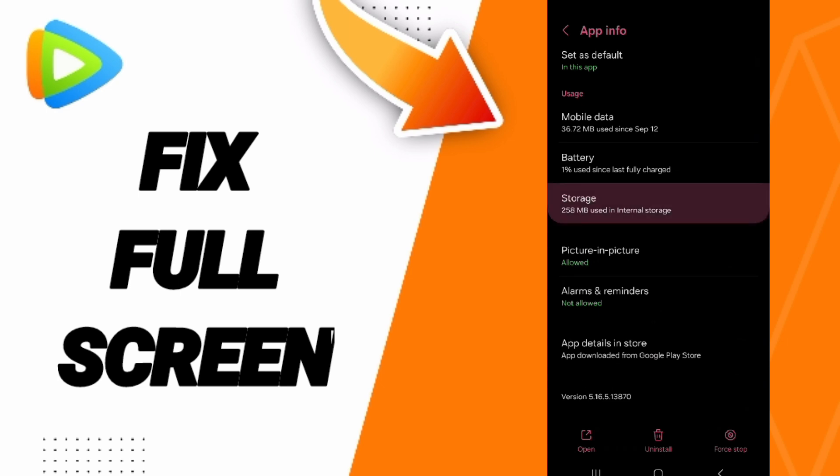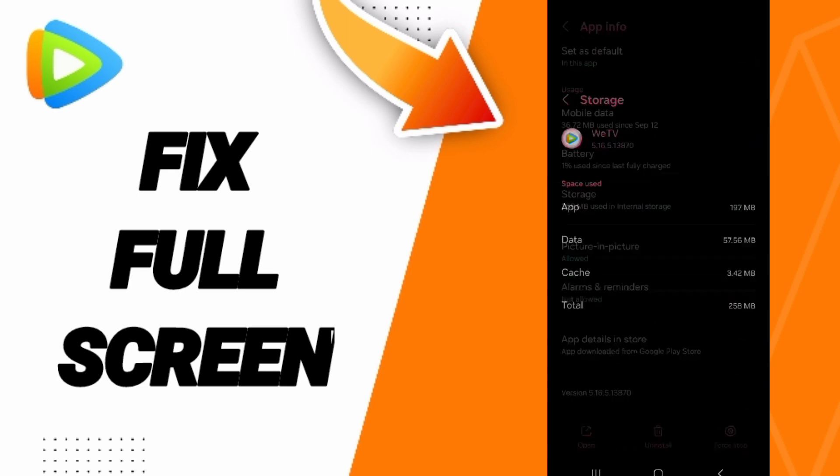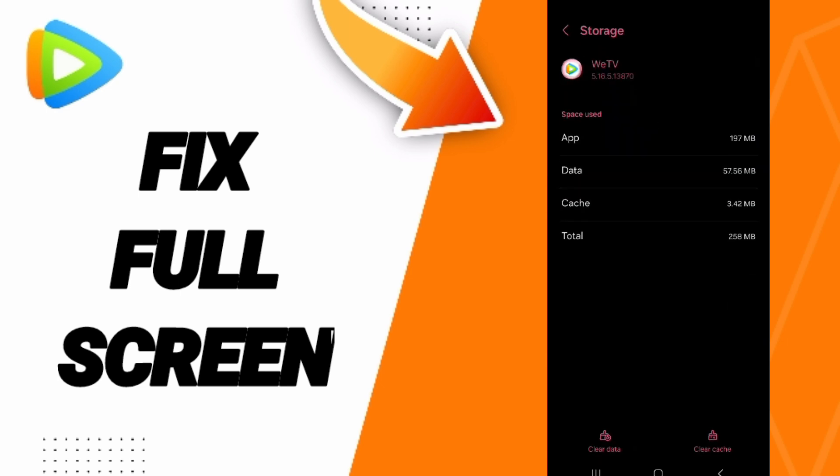Here we'll enter the window of Storage, and then you can click on Clear Cache. But pay attention, don't click Clear Data because that can delete your account.